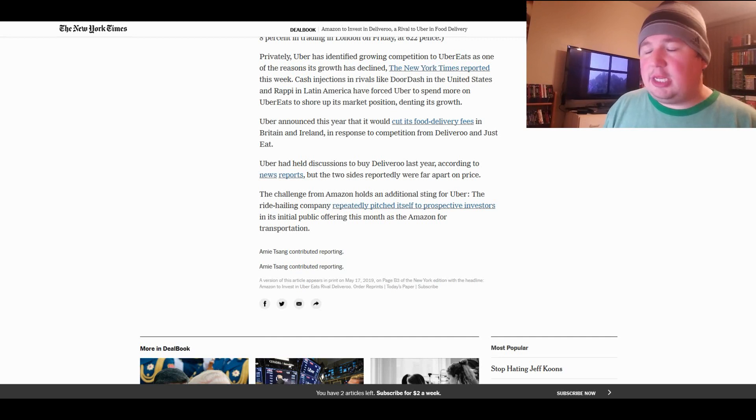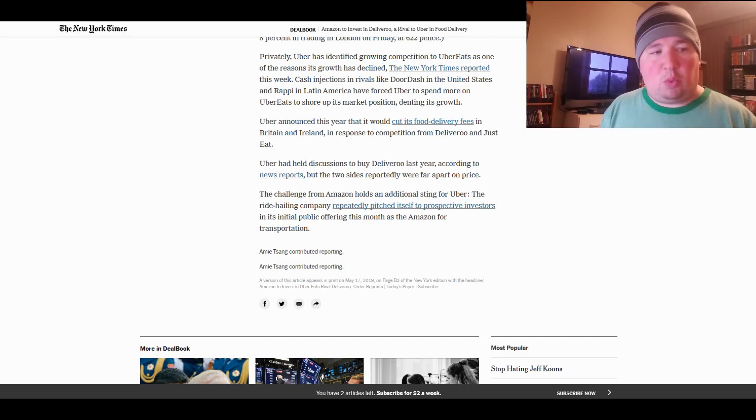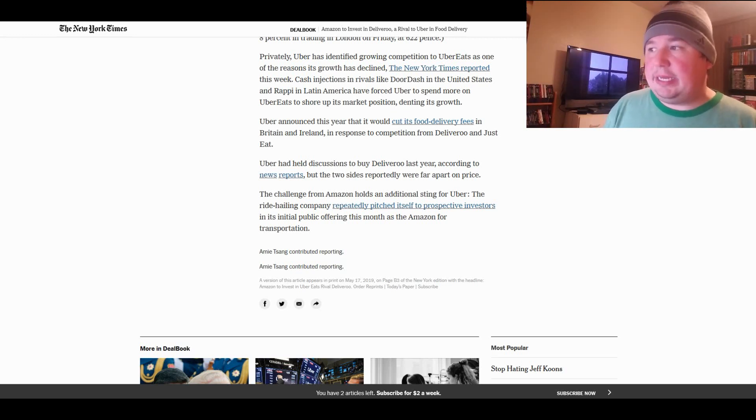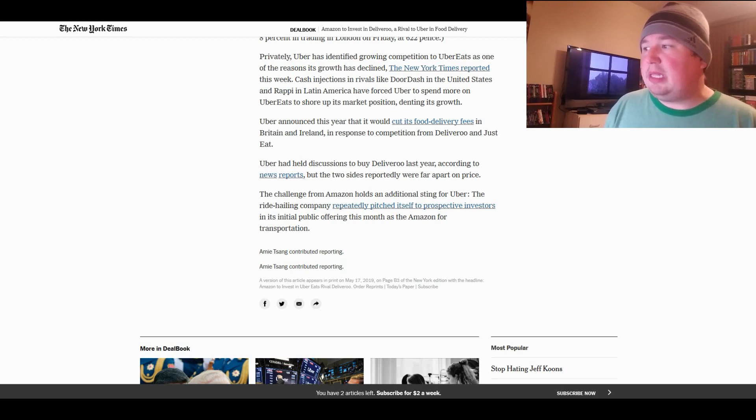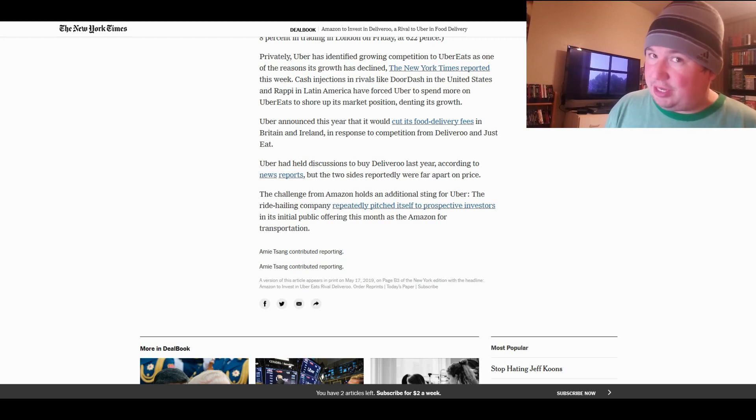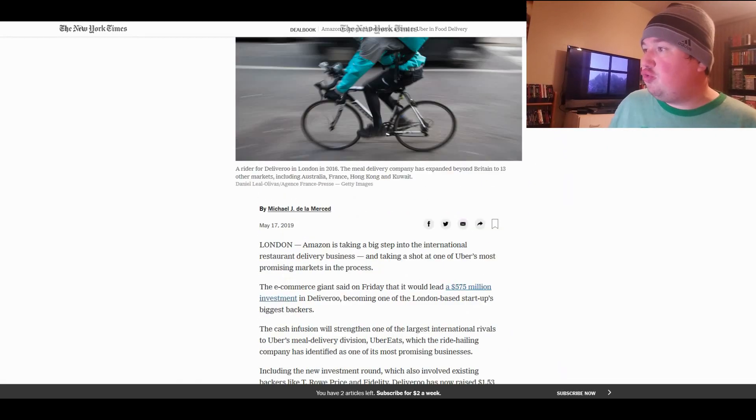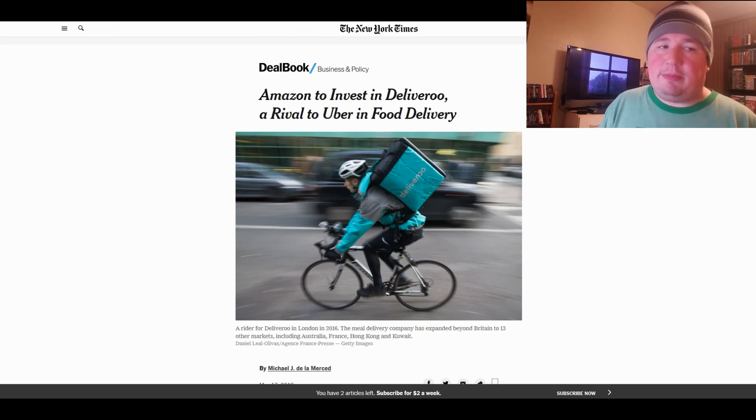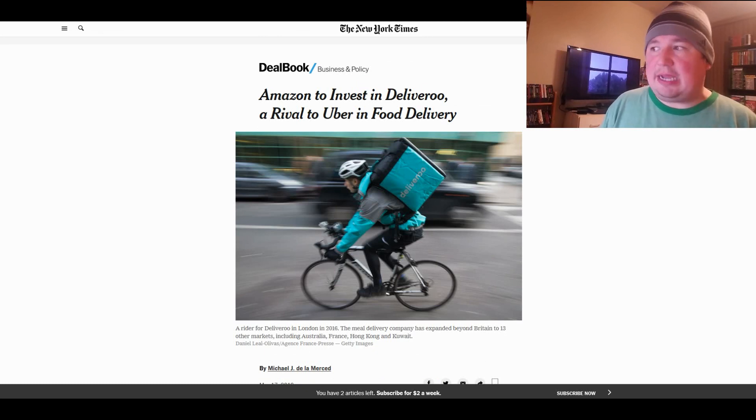Uber had held discussions to buy Deliveroo last year according to news reports but the two sides reportedly were far apart on price. Yeah, something tells me Uber said this is how much we'll pay. Deliveroo says this is how much we want. Uber said we're going to walk away. Then Amazon probably not only met that price but exceeded it. The challenge from Amazon holds an additional sting for Uber. The ride-hailing company repeatedly pitched itself to prospective investors in its initial public offering this month as the Amazon for transportation. And now Amazon's getting into food delivery. And Amazon might also get into ride-sharing at some point.